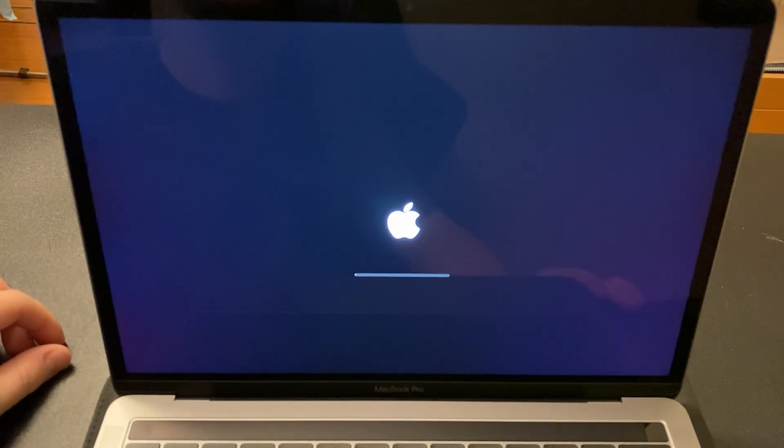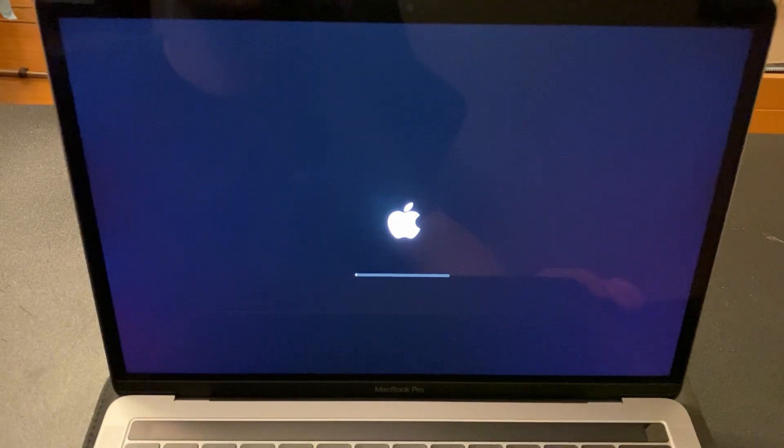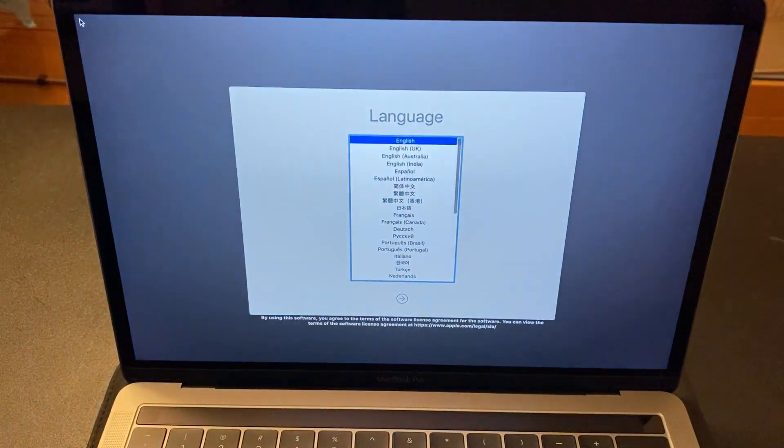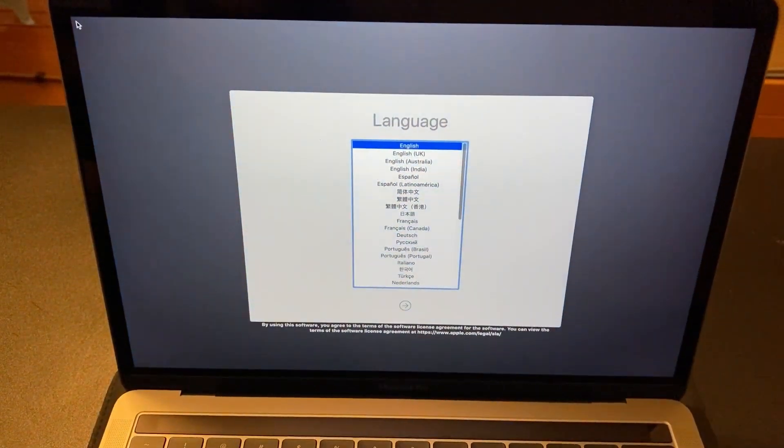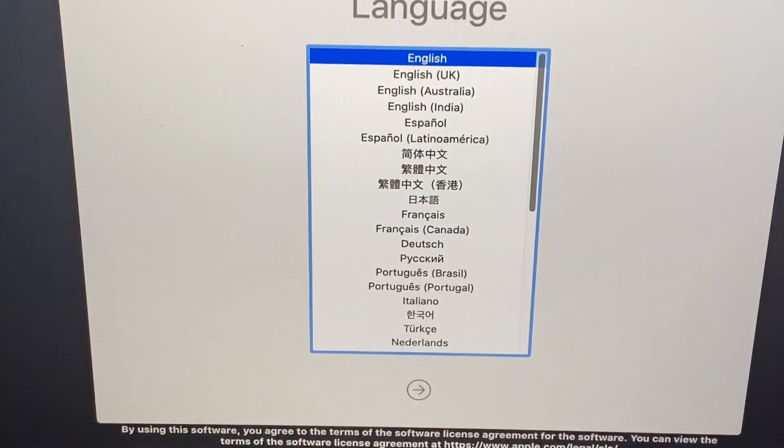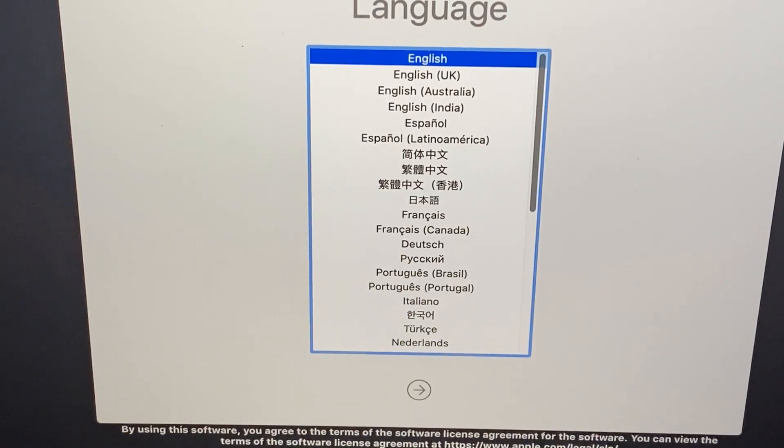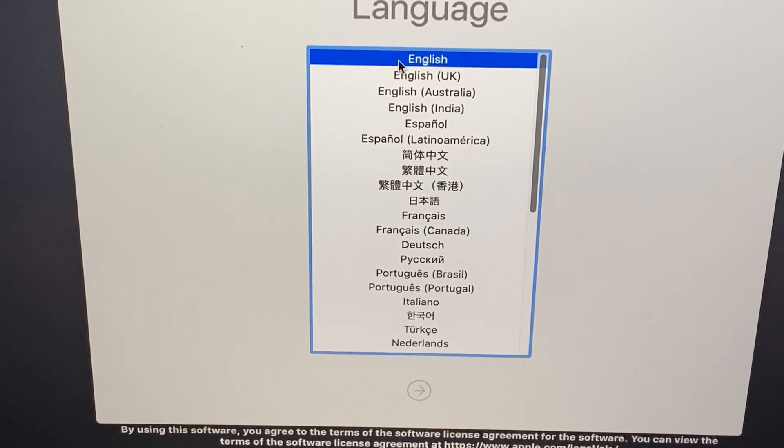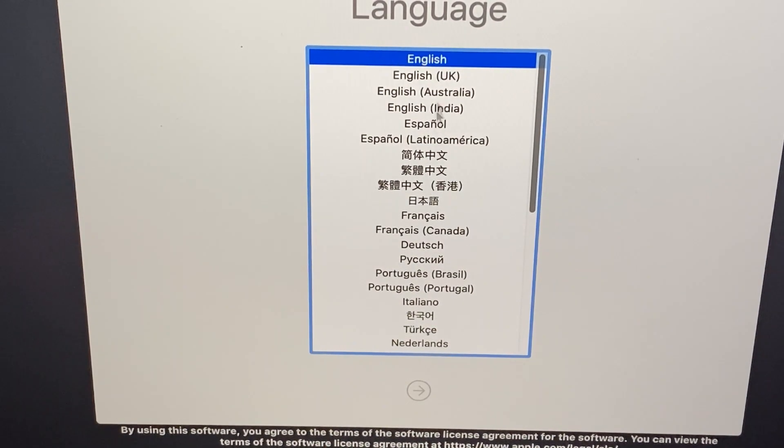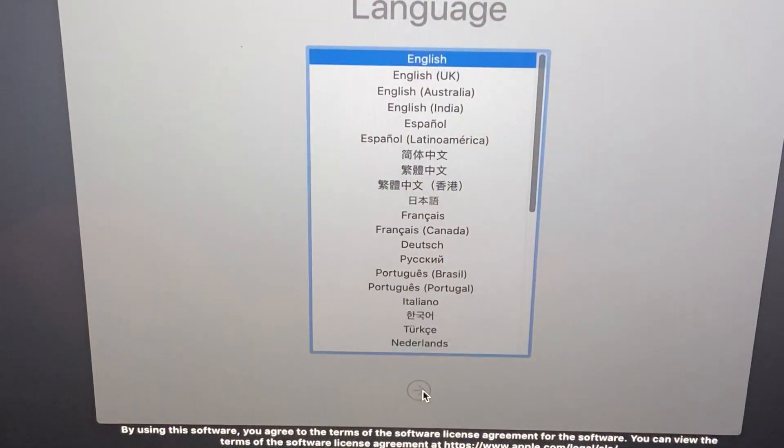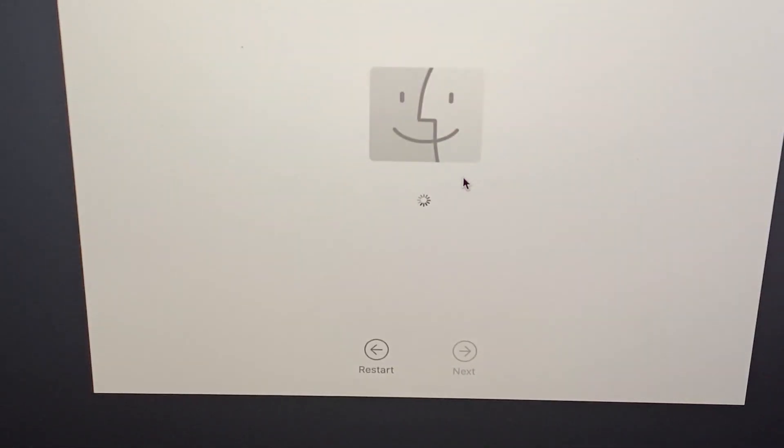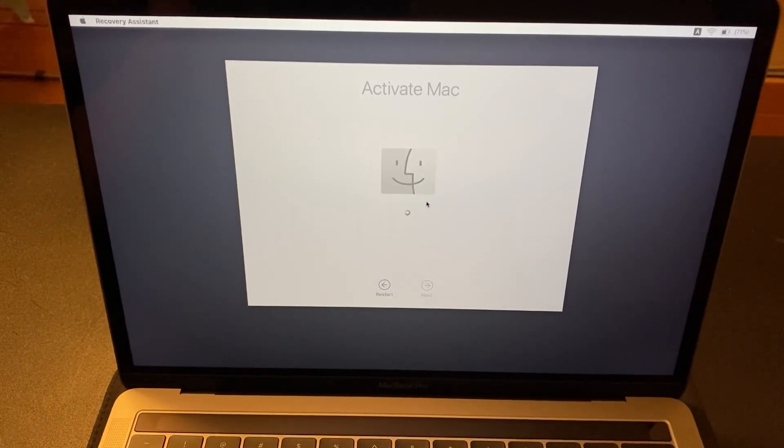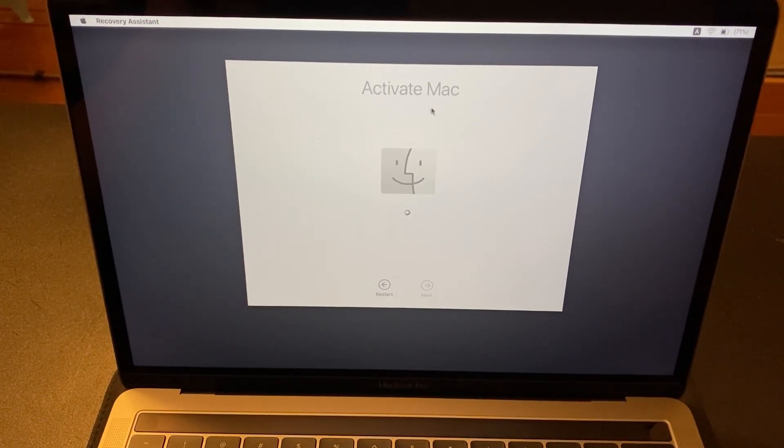First, you're going to get an Apple logo that's going to take you to the loading again. But then you get this window with language. This is your basic setup process. Choose your language. In my case, English. Then it's going to examine volumes and take you to the window saying activate Mac.